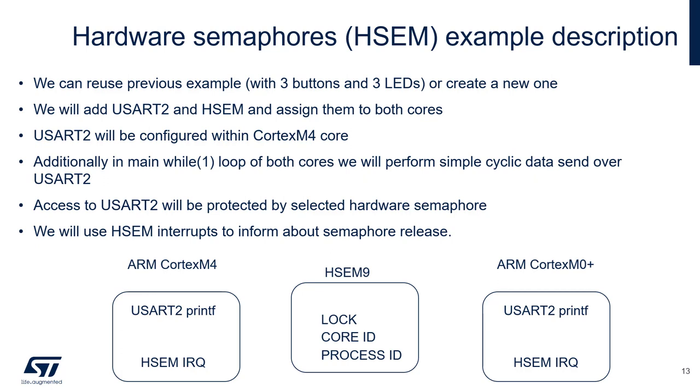In this case, both cores will have unique access to the USART2 communication interface, and we will avoid collisions between them.